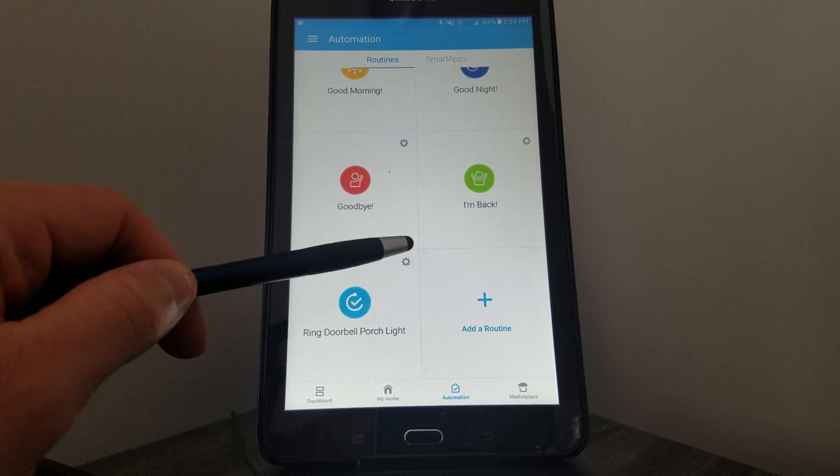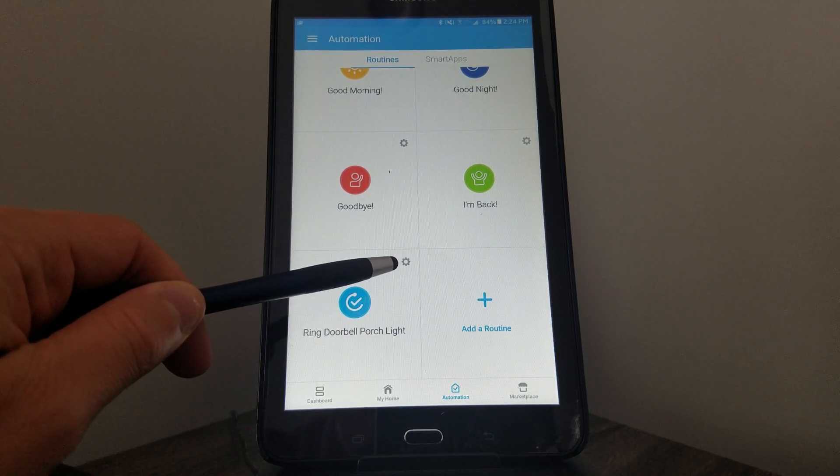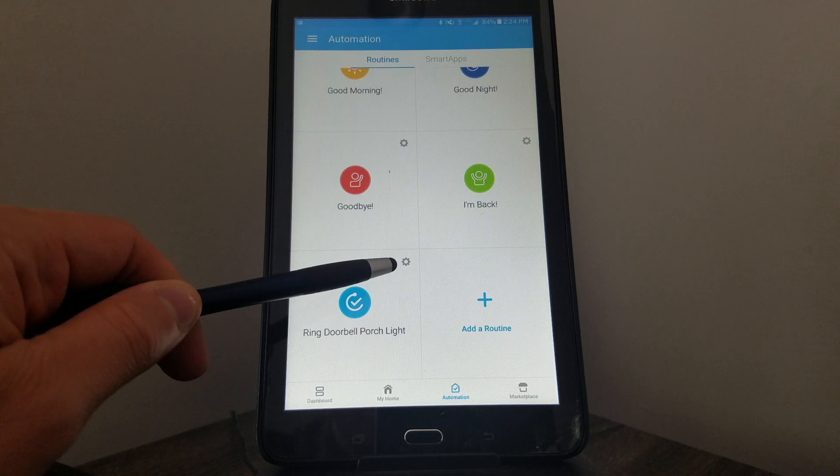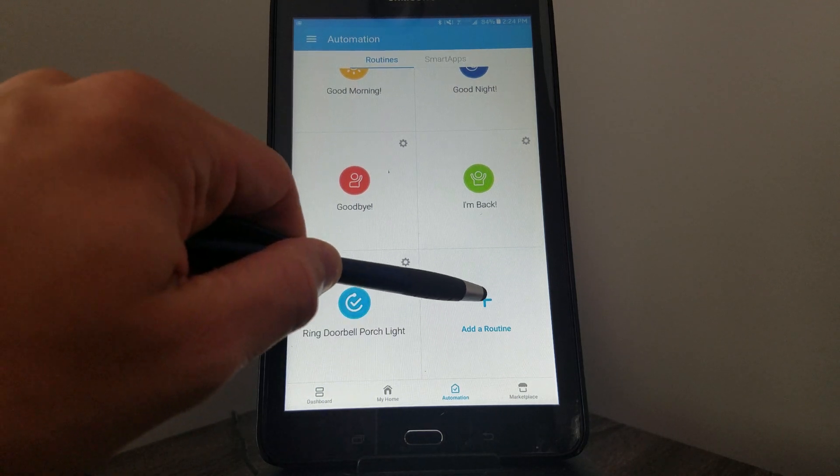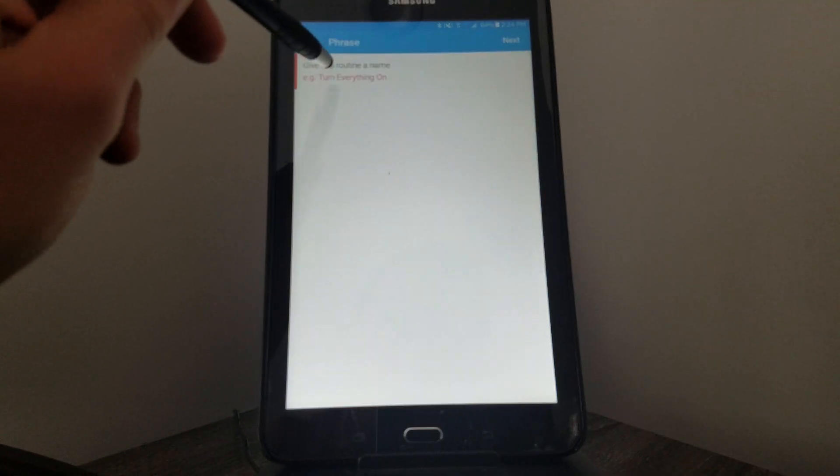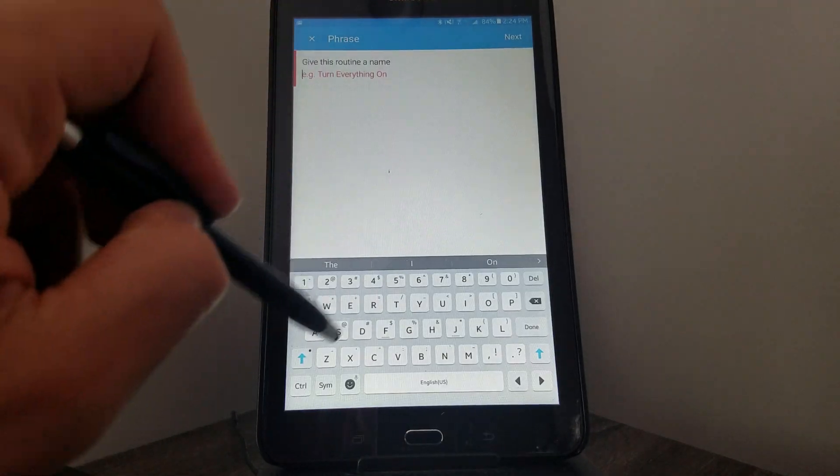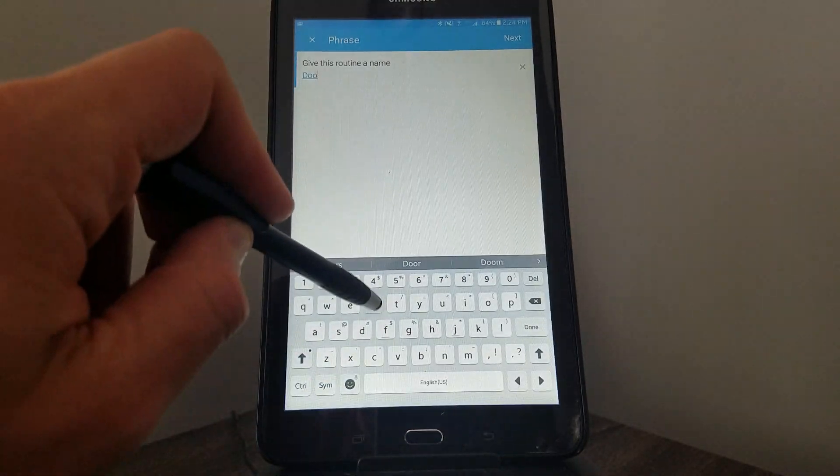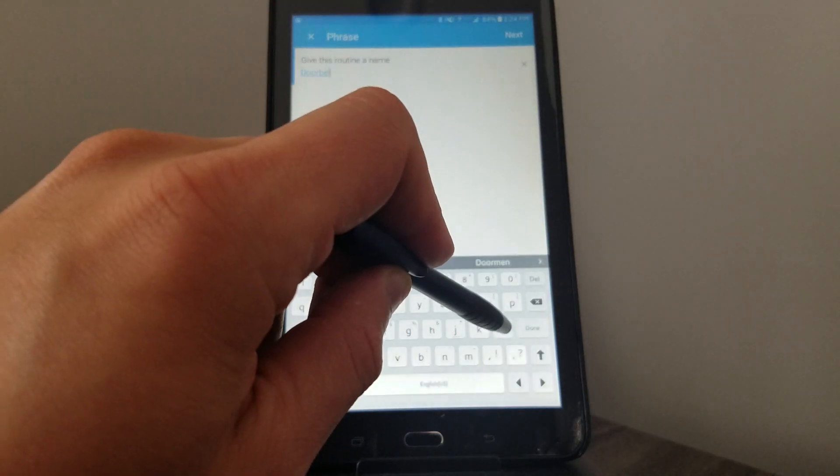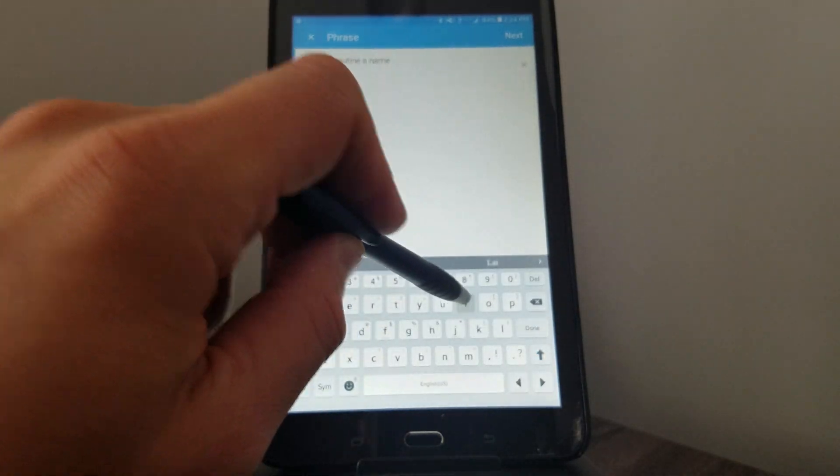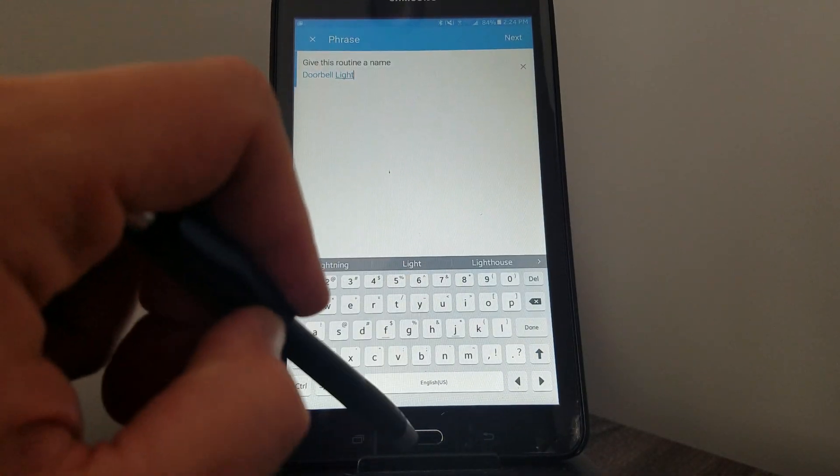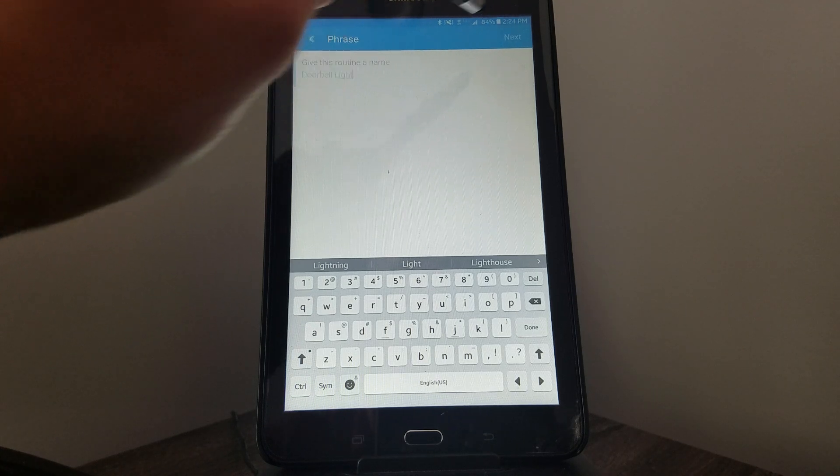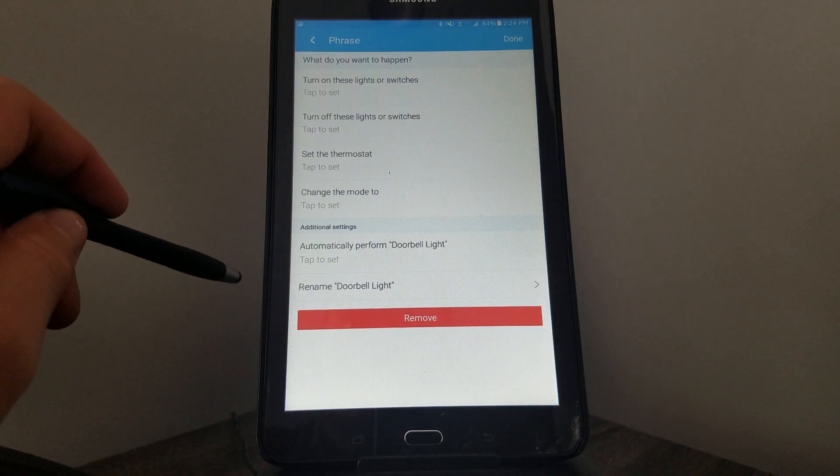If I want to edit this I can click the gear icon, but I'm not going to do that just yet. I want to walk you through this from scratch. I'm going to click Add a Routine, and the first thing it asks me is to give it a name. So I'll just call this Doorbell Light, and then I'll click Next in the top right corner.